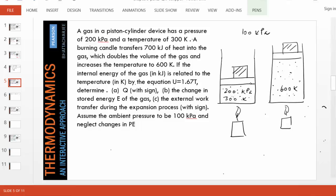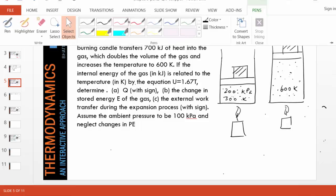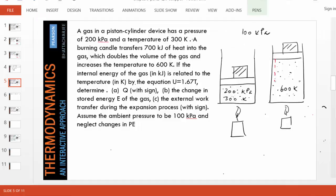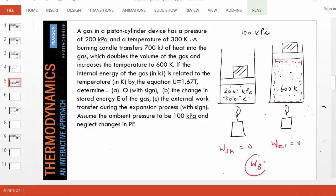Look at the boundary of the system — the gas is simply expanding, pushing this weight up. There is no shaft, no electricity. So obviously the shaft work is zero and the electrical work is zero. But boundary work is there because the gas has expanded. Whenever there's a change in volume of a system, boundary work is involved — either the system is pushing things out, or external agents are pushing the system inward. The formula for boundary work is the integral of P dV.